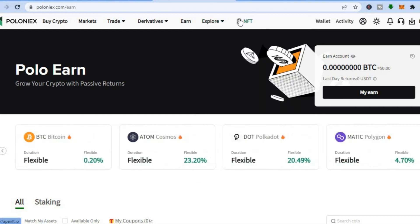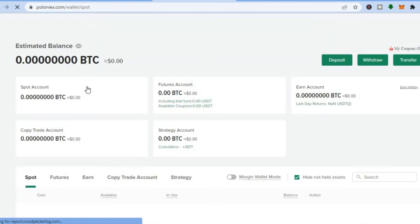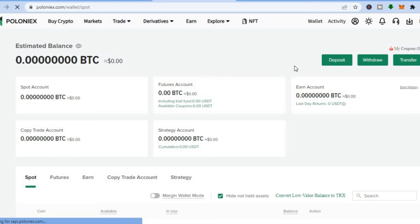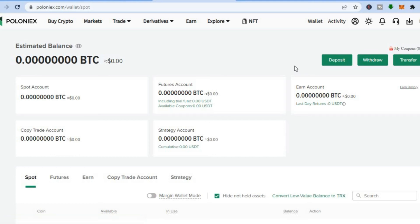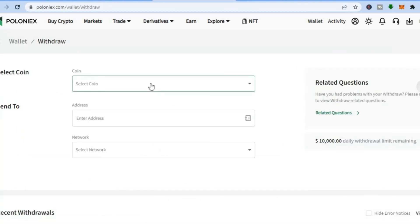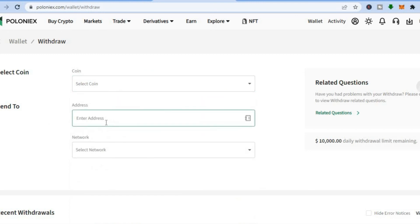They also sell NFTs — tap on 'NFT' to explore that. In the top right-hand corner, tap on 'Wallet' to see your wallet and the amount of crypto tokens you have available. If you'd like to transfer a crypto token to someone on another platform, tap on 'Withdraw,' then enter the crypto token you'd like to send, the recipient's address, and the network.